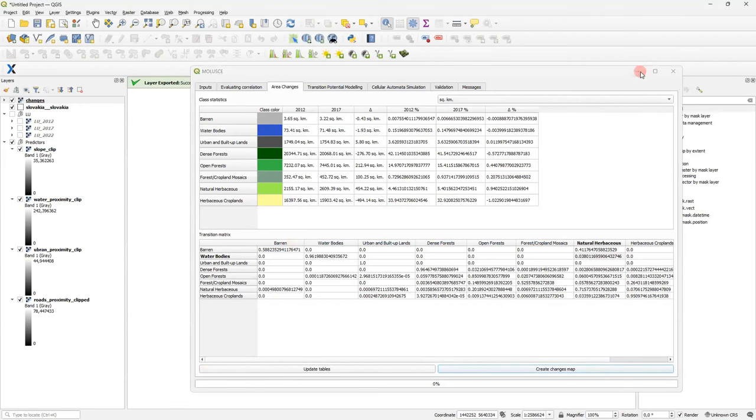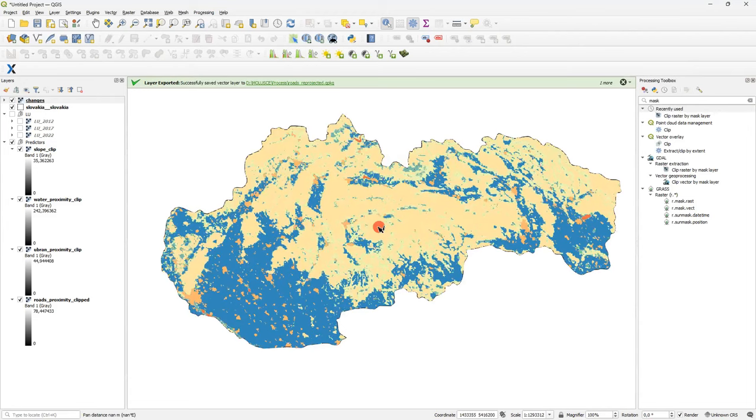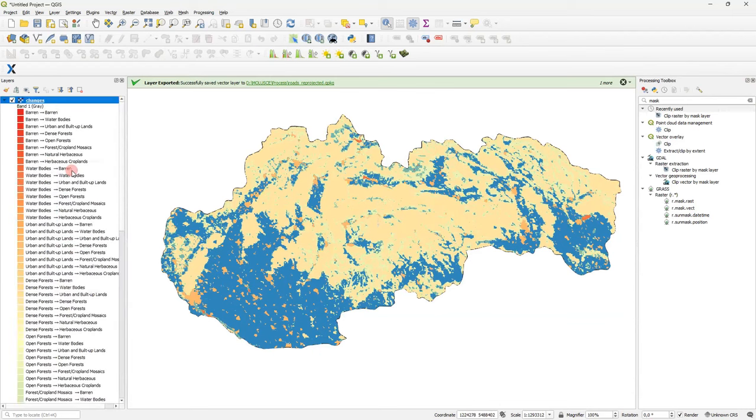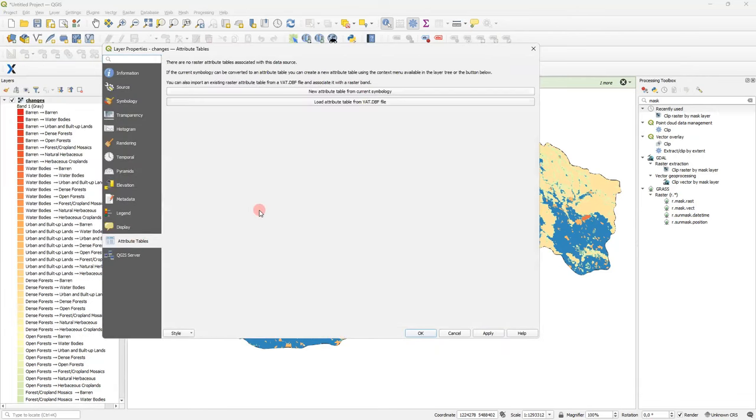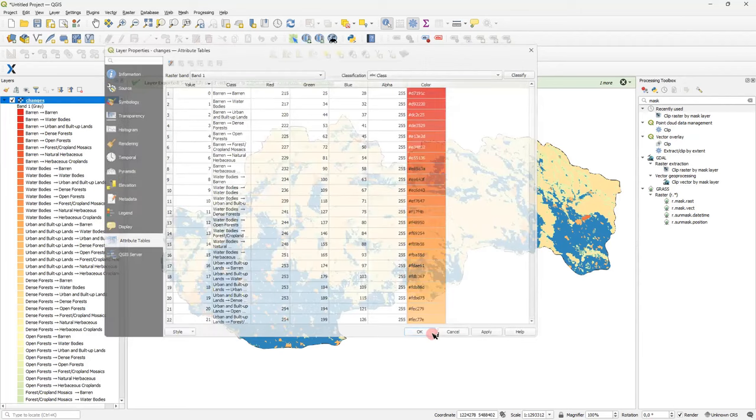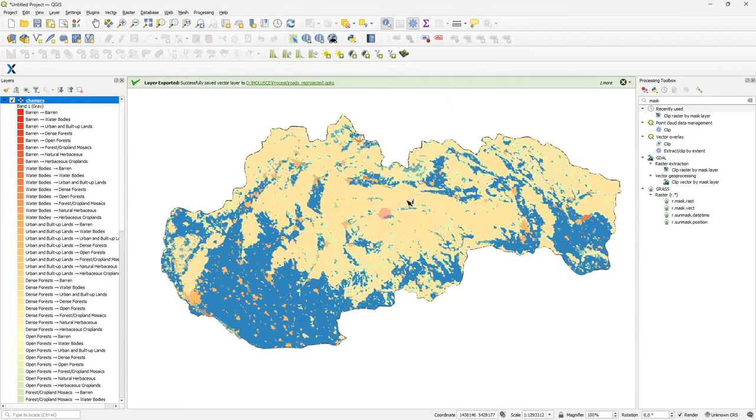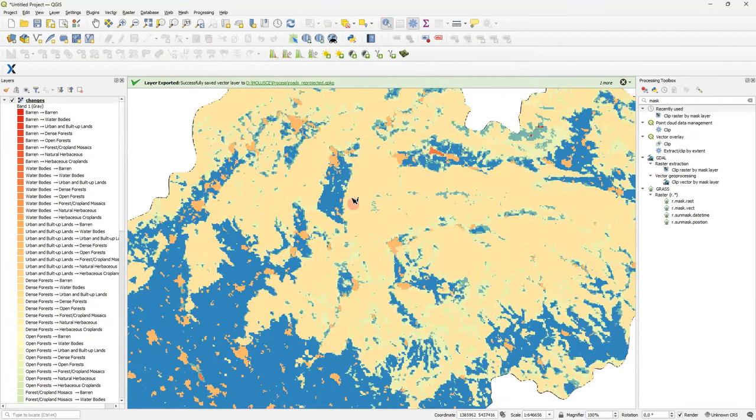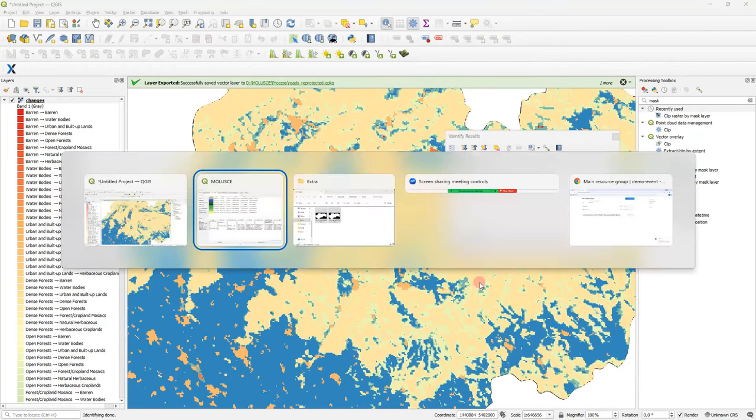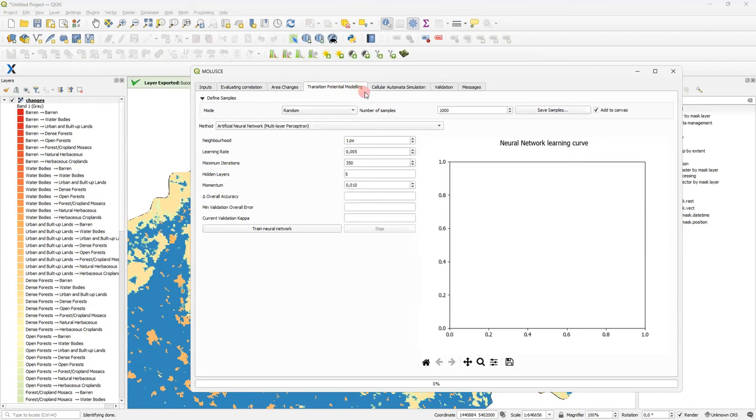It was added to project automatically. Let's take a look at it. This raster describes which transition happened in each pixel. You can see it by the legend. To explore it, I advise you to go to properties of this layer, to attribute tables tab, and create a new attribute table from current symbology. Good. After that, with the standard identification tool, I can examine any pixel and get convenient information about its changes.